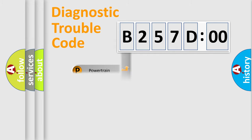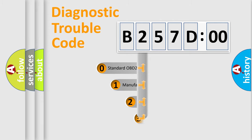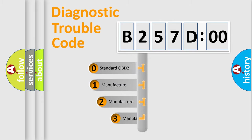Powertrain, body, chassis, network. This distribution is defined in the first character code.